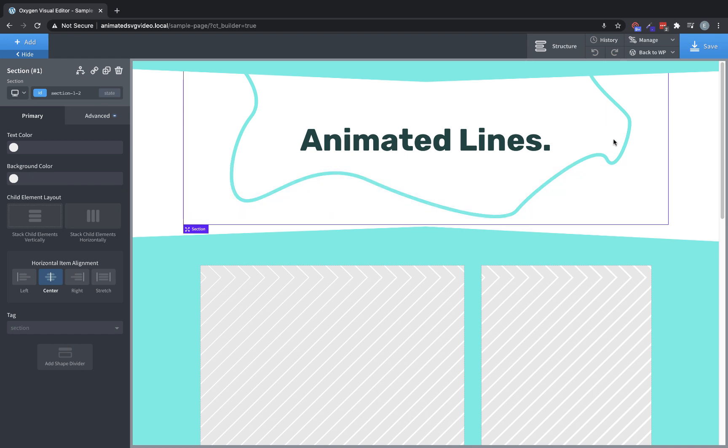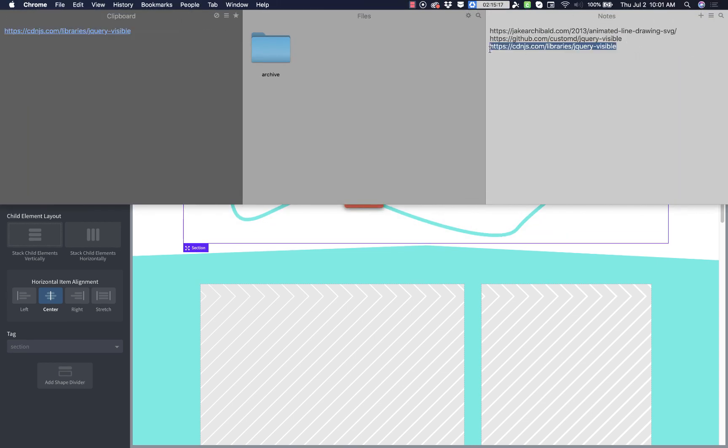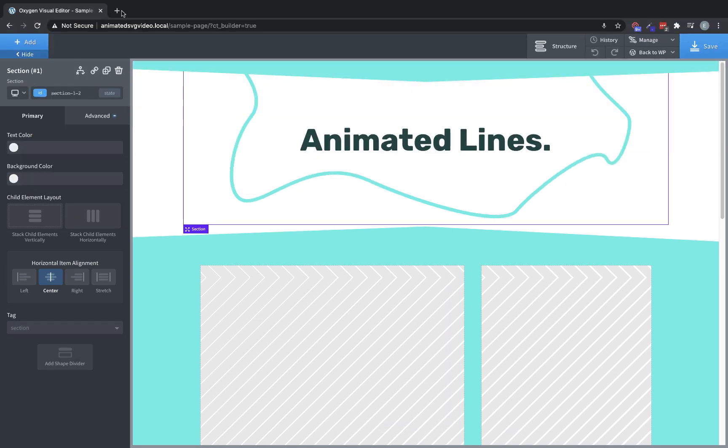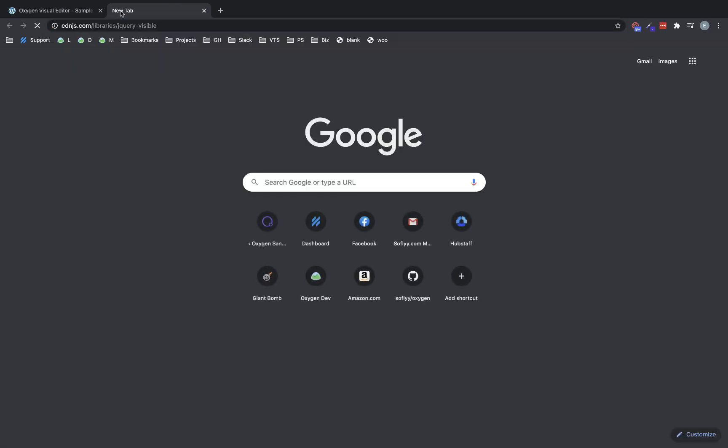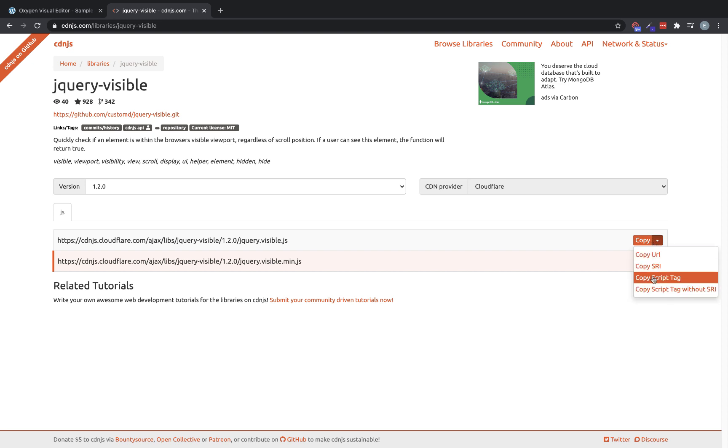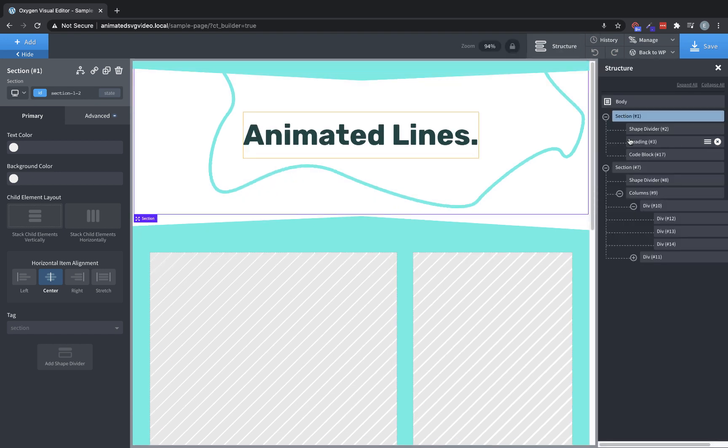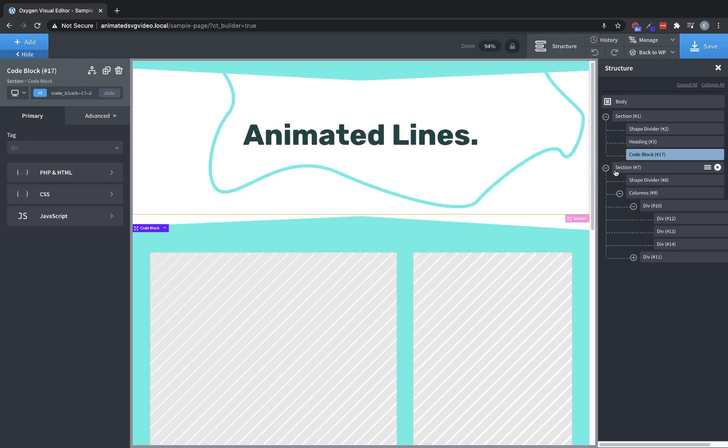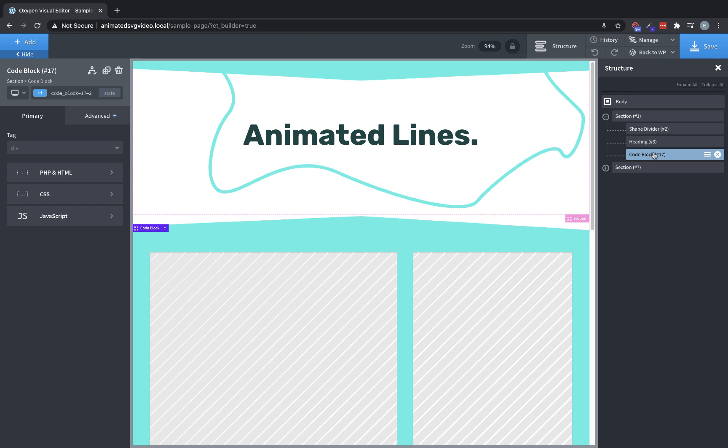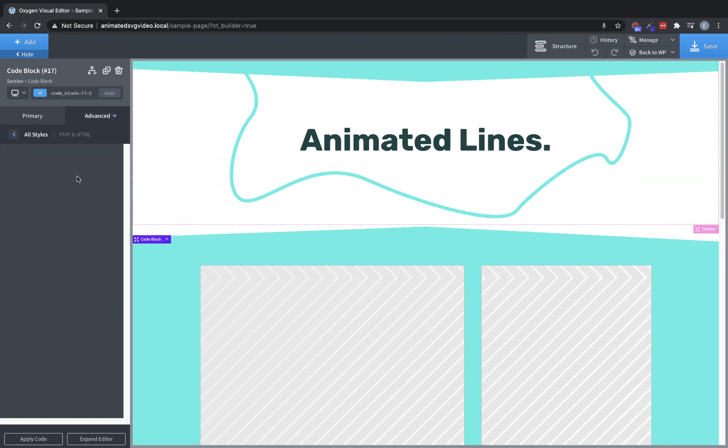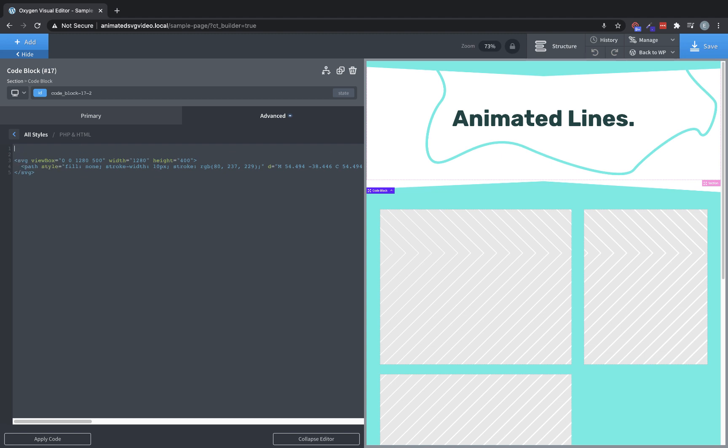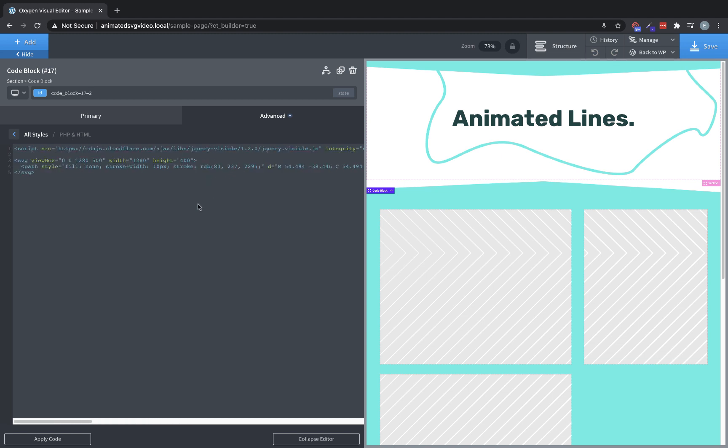So now on to the magic, which is animating everything. So let's go and grab our jQuery visible library first. That's going to be the first thing we'll want to make sure we include. So I have the link to CDNJS here so that I can include it very easily. So we'll jump over to a new tab, drop that in. We're going to click copy script tag, close that out, and then go over to our code block, which because it's absolutely positioned, it's easiest to just select it here in the structure pane. So we'll go there, PHP and HTML, and above our SVG, we just want to include this script.